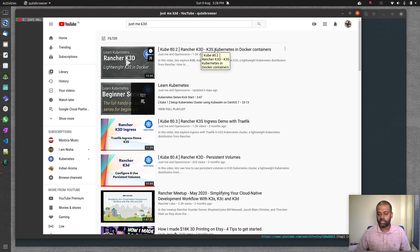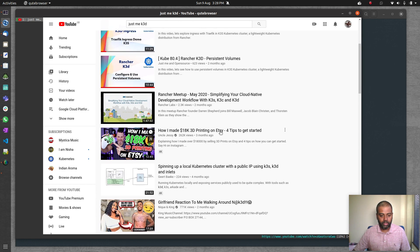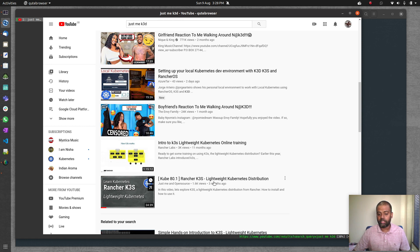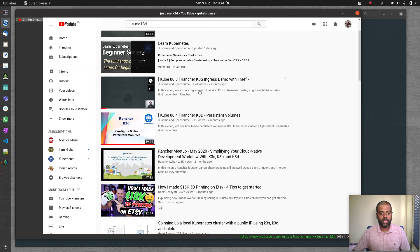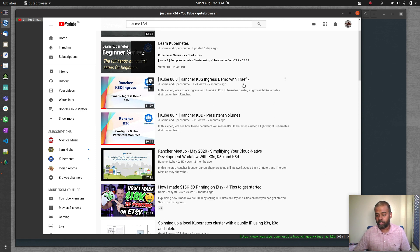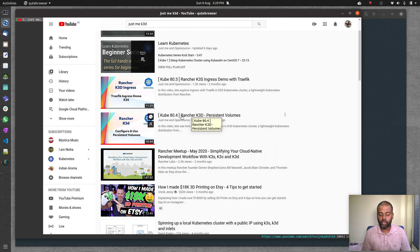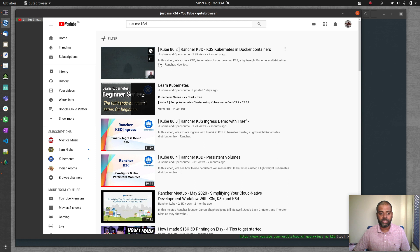That video was about running k3s, which is Rancher's lightweight Kubernetes distribution, in Docker containers. We had cube 80.1 on k3s, cube 80.3 and 80.4 on using k3d with Traefik ingress and local path provisioner for persistent volumes. Those videos are still relevant, but the latest version of Rancher k3d is version 3.0, which has a lot of changes — that's why I'm redoing this video.